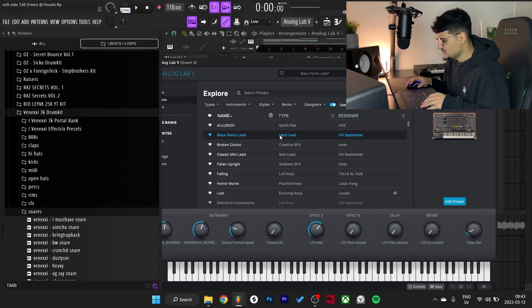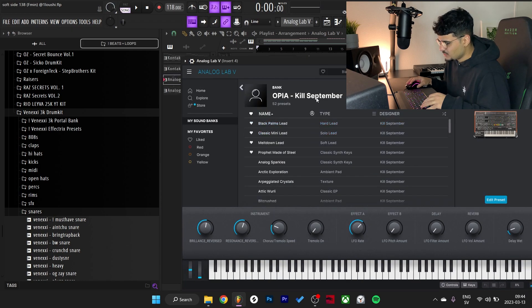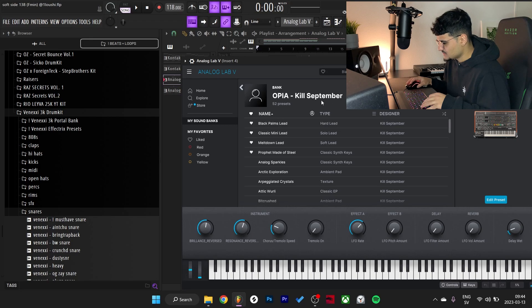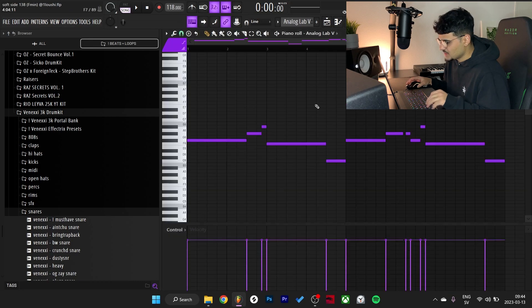After that I went back to Analog Lab and I went with the Black Palm Sleet. This one is from the Opiac Opia bank by September right here, and I made this pattern with it.